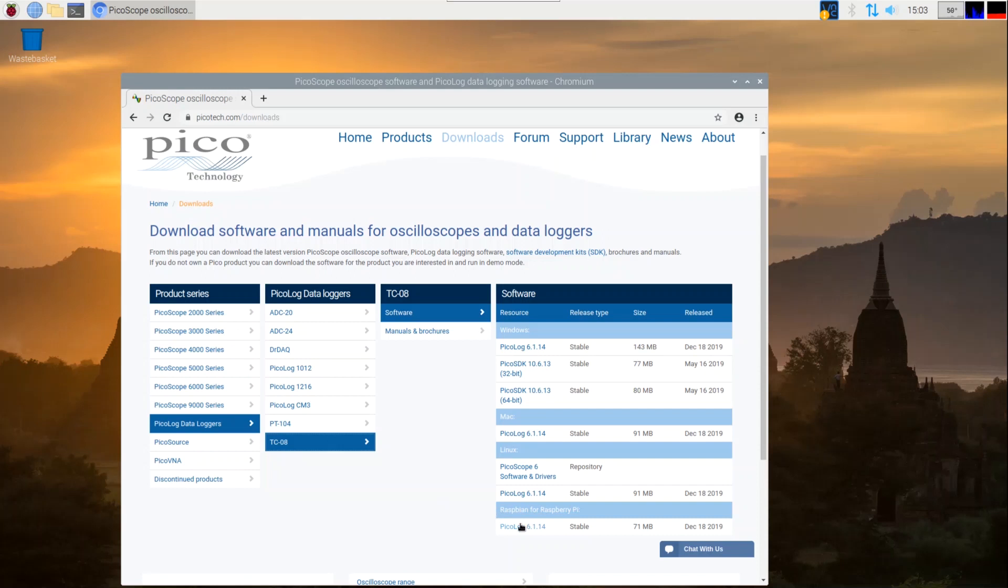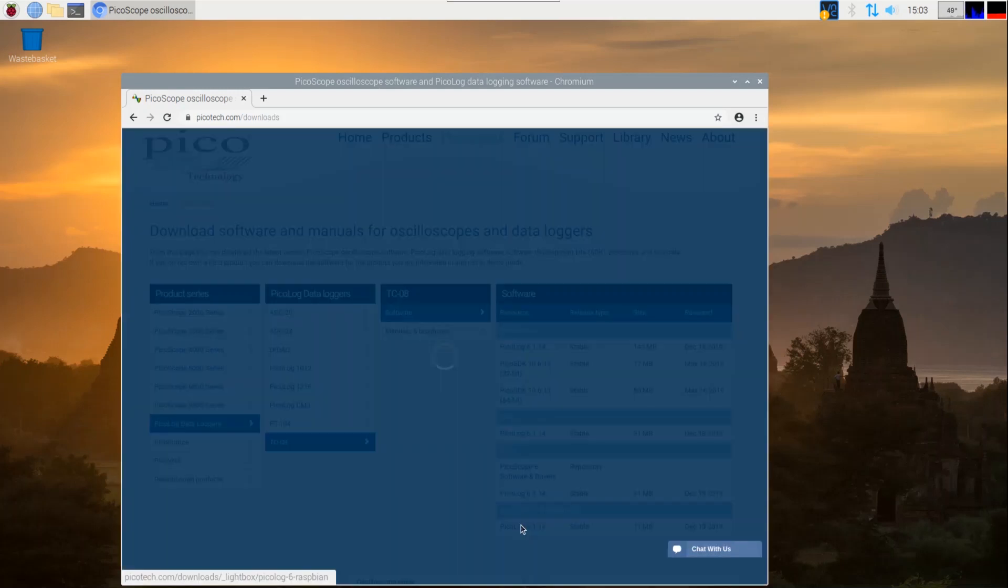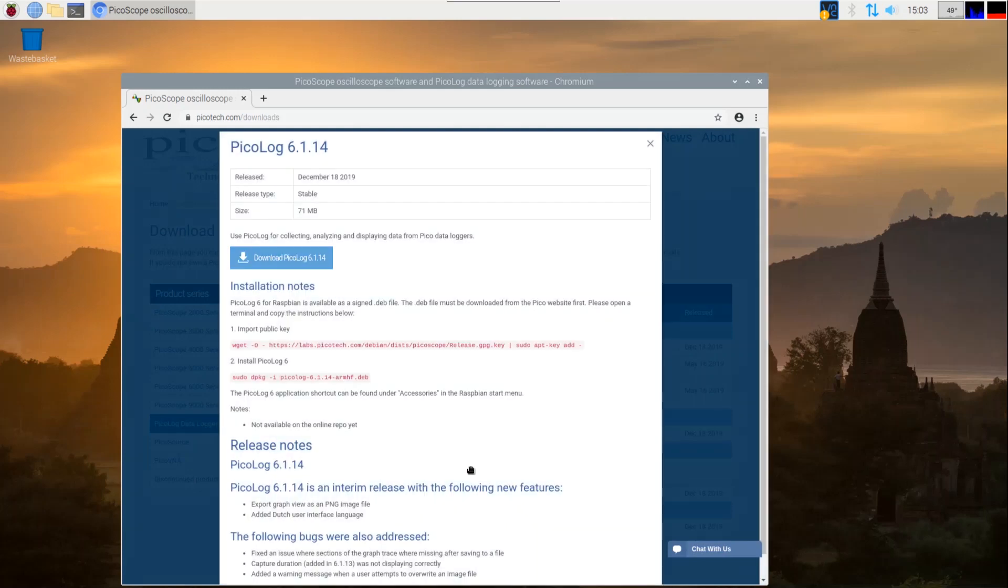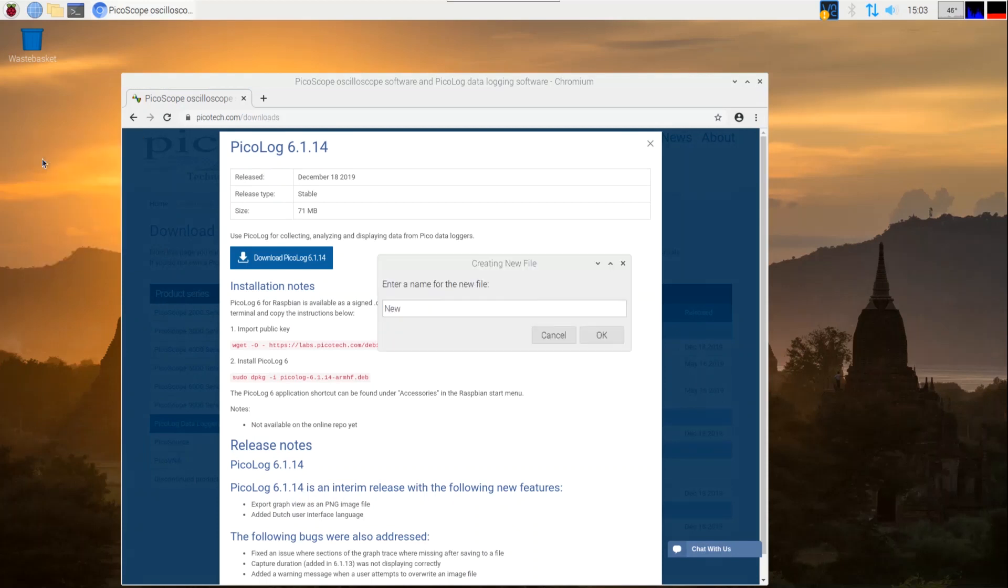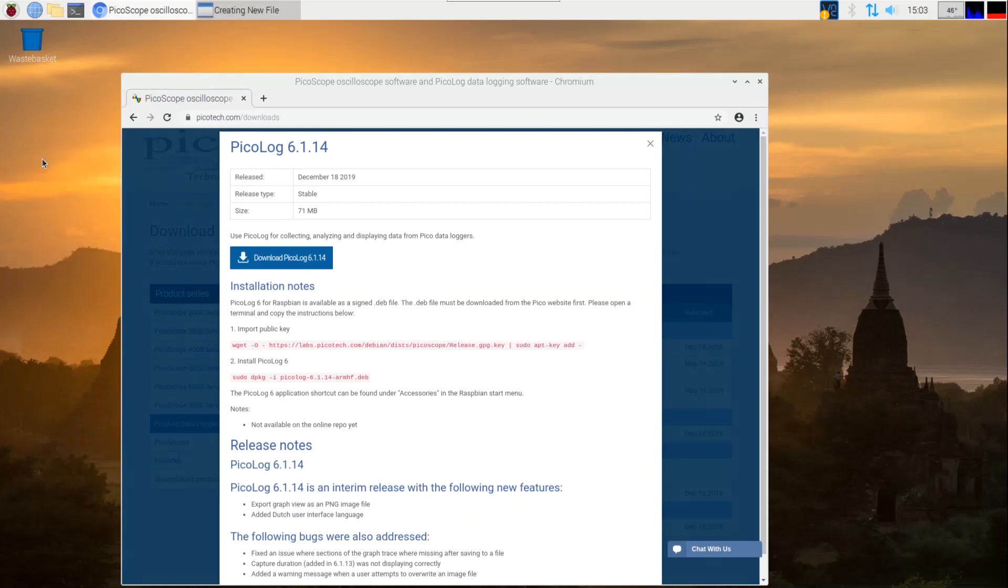Click the PicoLog 6 download link from the Raspbian for Raspberry Pi section at the bottom. The webpage that loads contains the download button and two commands we'll need to type into a terminal window later on. Let's copy and paste those commands into a blank text file. To open a text file, right click on the desktop and select new file.